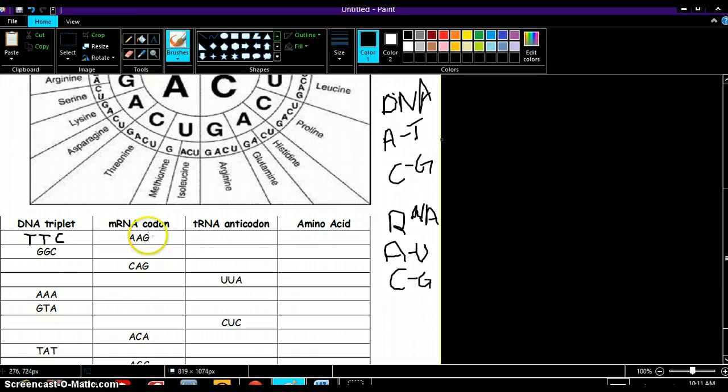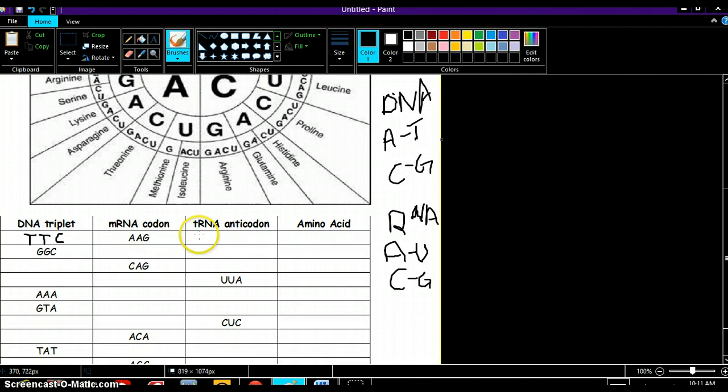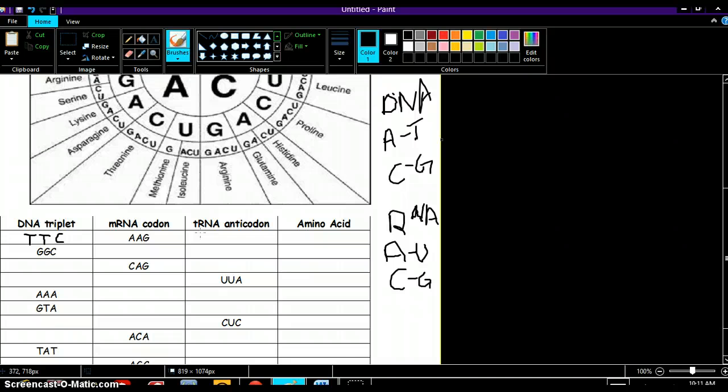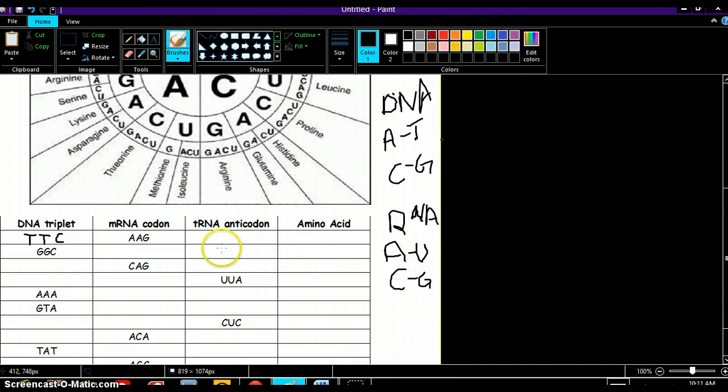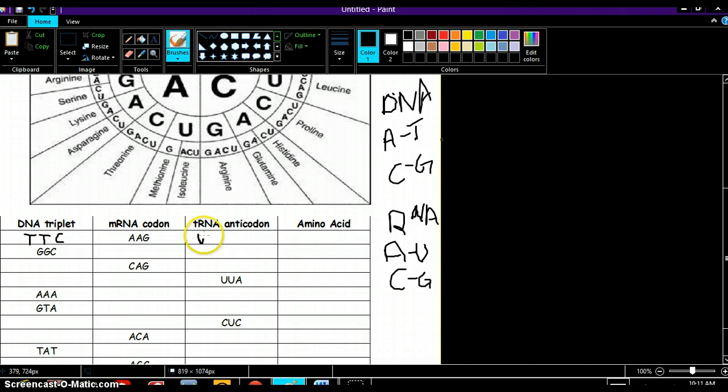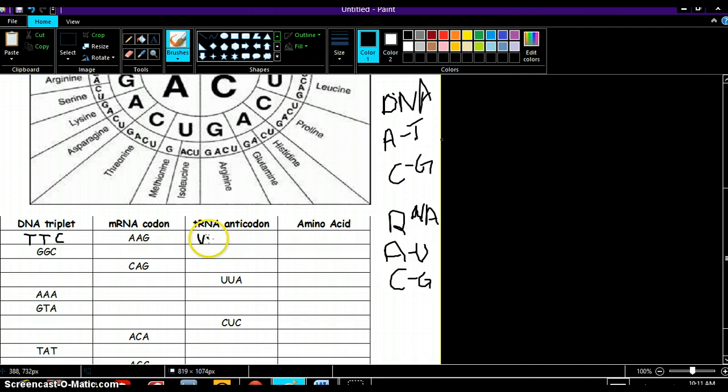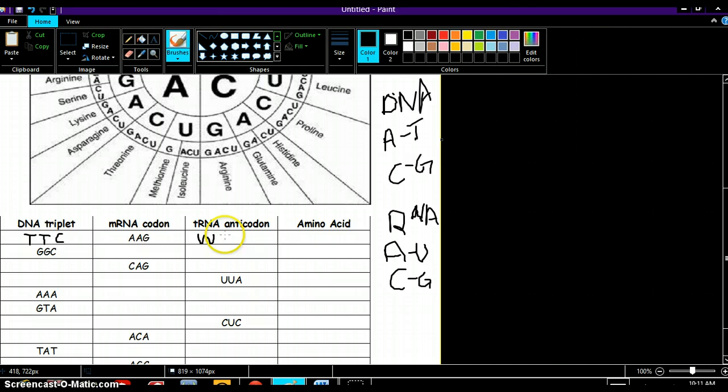Now it wants us to find the tRNA, the anticodon that's going to bond to the mRNA. That's going to be A bonds with, not T in RNA, because in RNA A bonds with U. So now you're going to have U, U, and then we have another A over here, it's going to bond with U. And G, so we're going to have C here because G and C bind together.